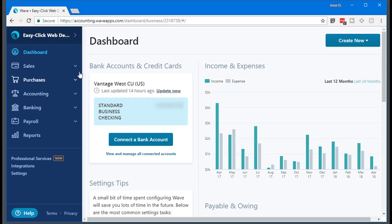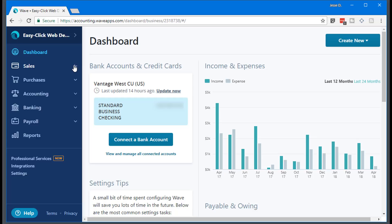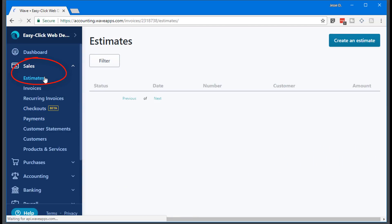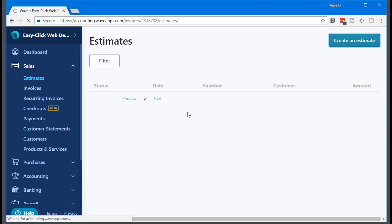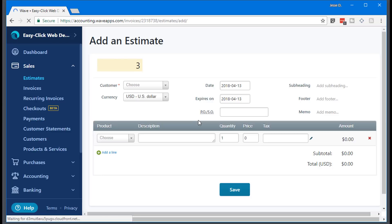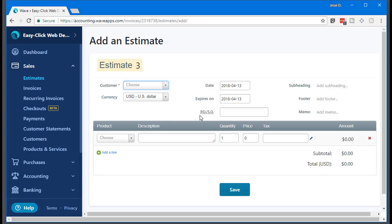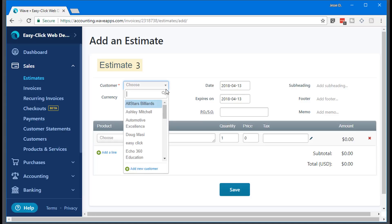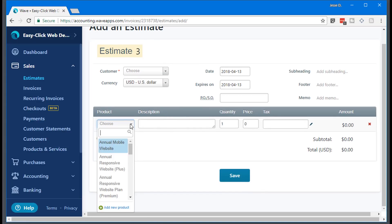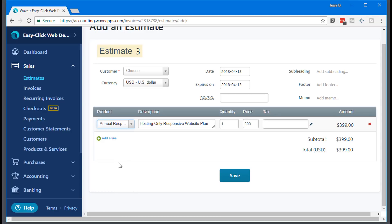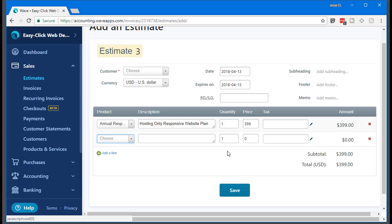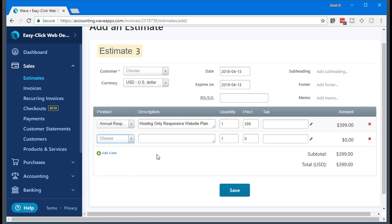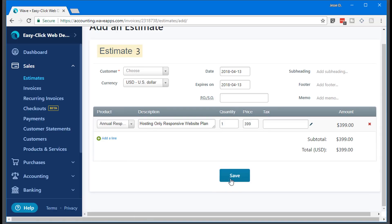So number three, setting up a quote, you're just going to go to sales and it's called estimates. Again, I don't have anything current right now, but I can create an estimate. Choose the customer that I want to send this quote to, and you can always add a new customer, and then choose my product. Let's say I can do this. And of course, that's just a default that you set up. You can change the price at any time. Or again, you can add the customer loyalty or your discount, however you want to set that product up.